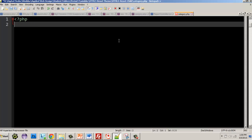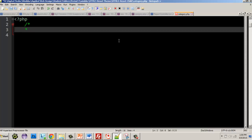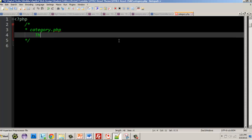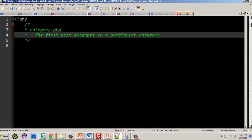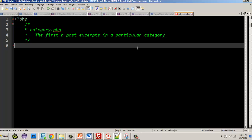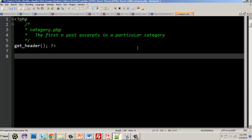The file begins with the PHP tag and then we'll add a comment. The comment notes that this is category.php and it's for displaying post excerpts in a particular category — it could be all the post excerpts or the first N excerpts in a particular category. We always start by getting our header, so we'll call get_header() and then add some HTML.